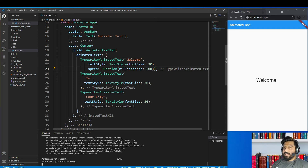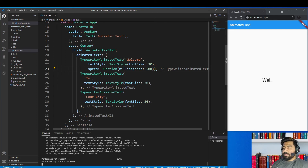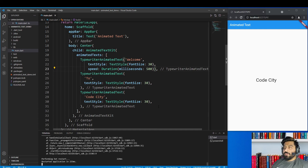These are the text animations you can do with this package. There are other animations too, so if you want to try them just use this package and check out its documentation. That's it for today's video. If you have any query you can ask me in the comment section or on my Facebook group — you can find the link in the description. If you liked the video, please share it and don't forget to subscribe. Thank you.